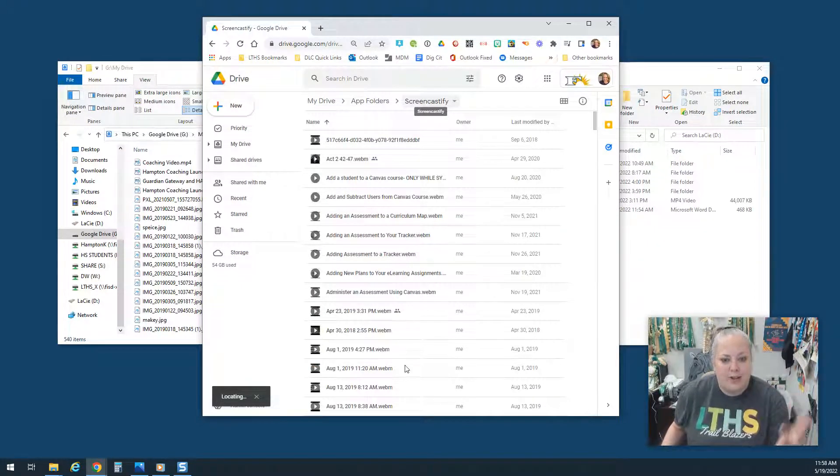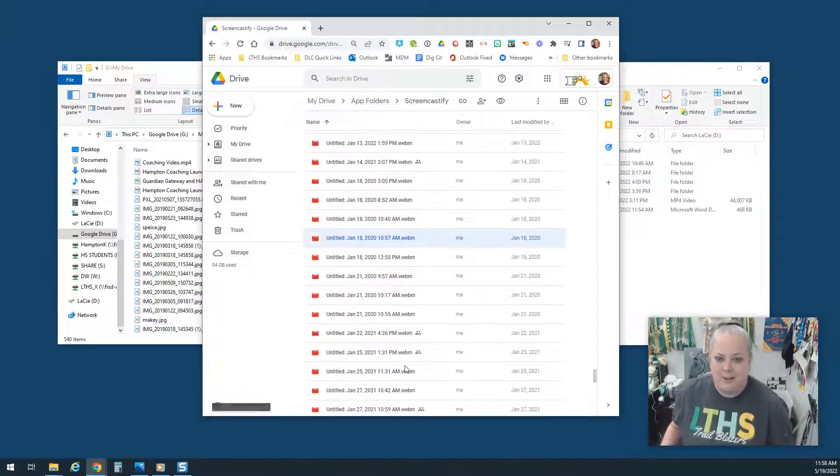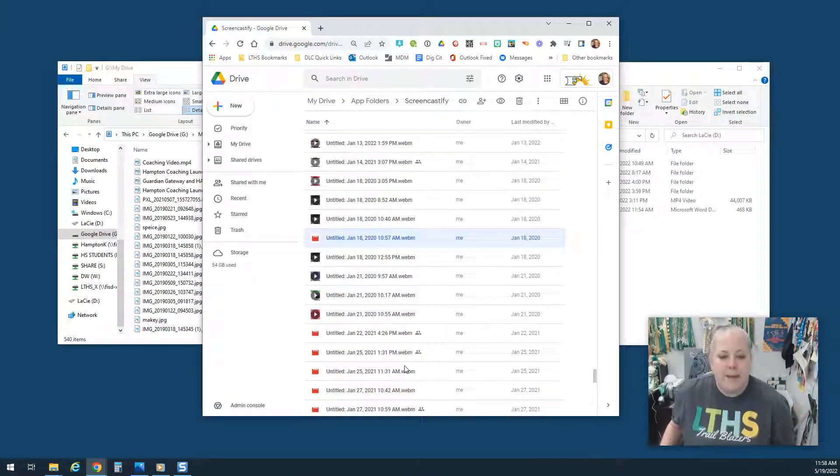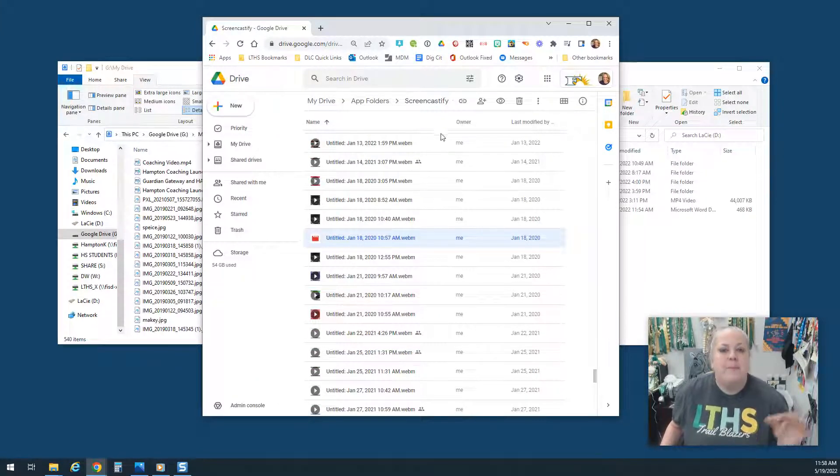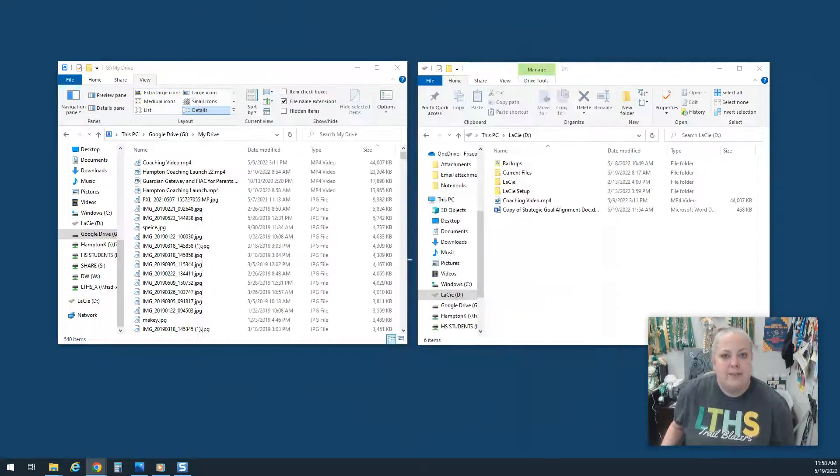Screencastify has all these videos that's been saving for me because I've been downloading them there. Maybe I need to clean that out. That's a great place to start. So this can give you an idea of where to start.